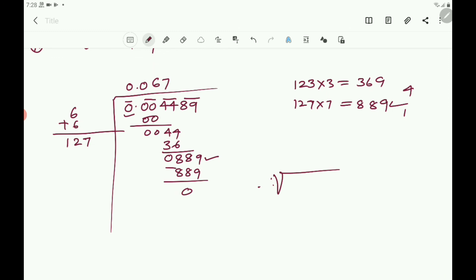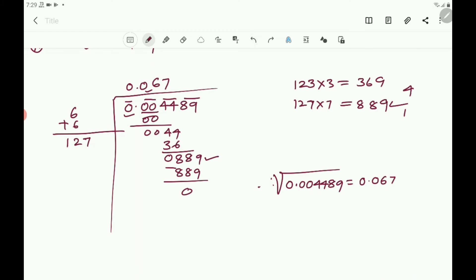Therefore, square root of 0.004489 = 0.067. Again observe: the number of digits after the decimal point in the square number is 6, and in its square root there are 3 digits after the decimal point — exactly half. In this way you can find the square root of decimals with the help of the division method.